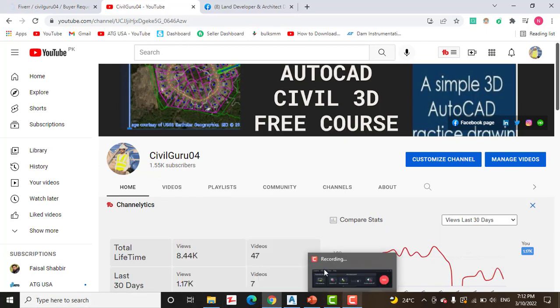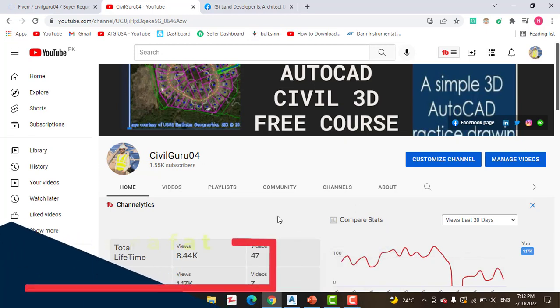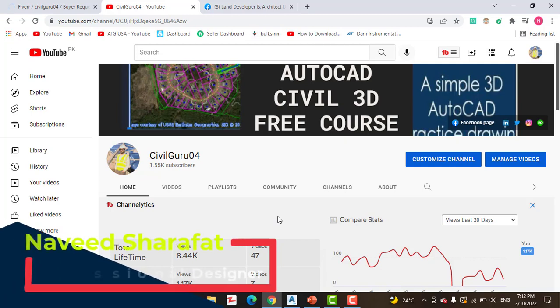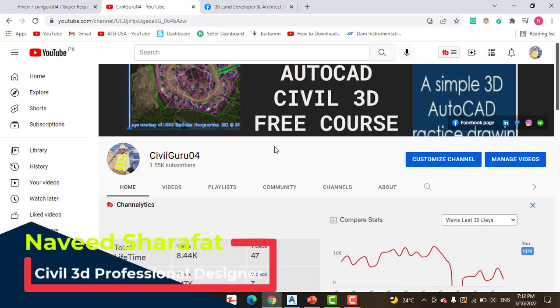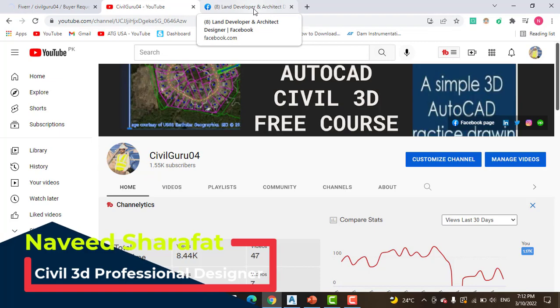Before starting, kindly subscribe to my YouTube channel CivilGuru04 if you are new on this channel and watching this video for the first time.